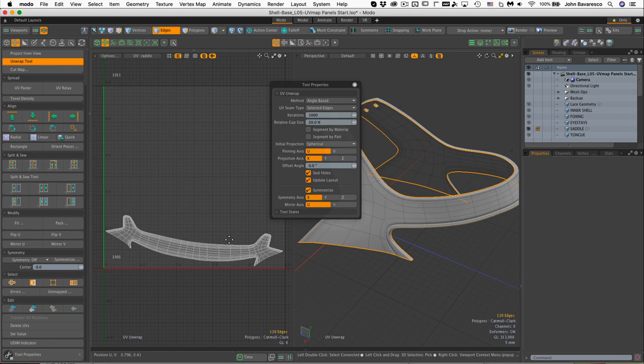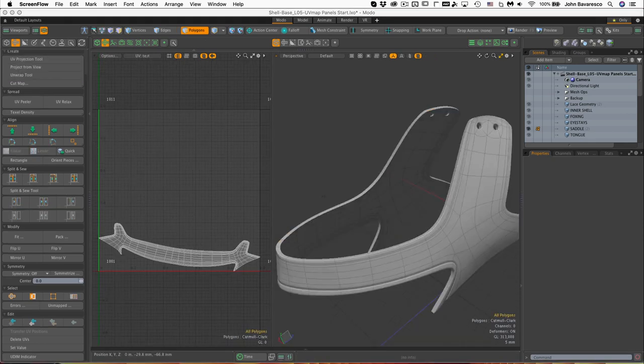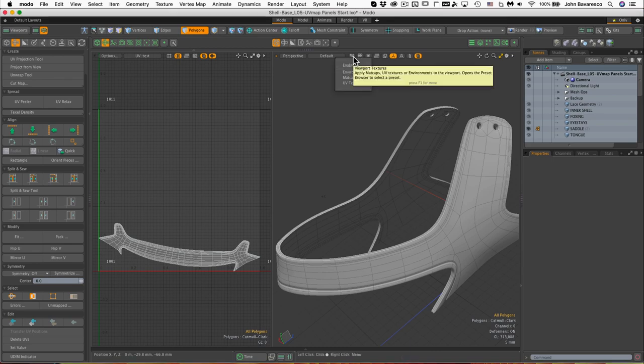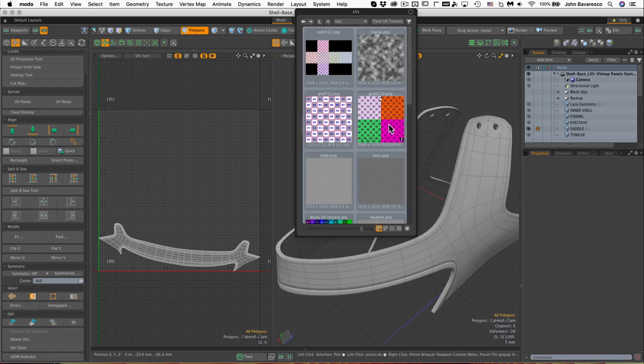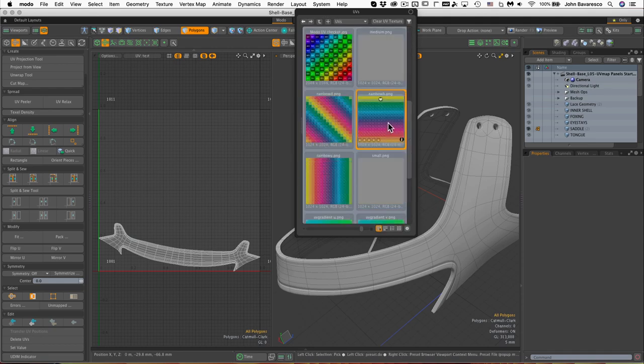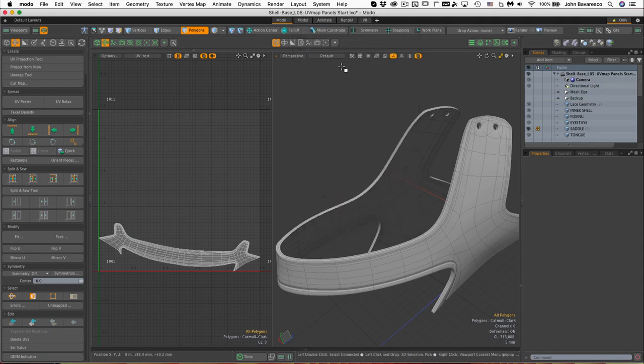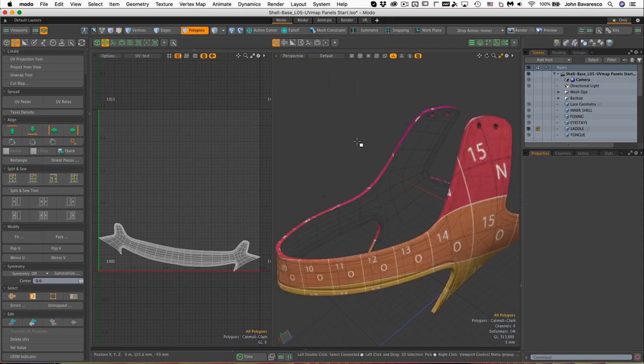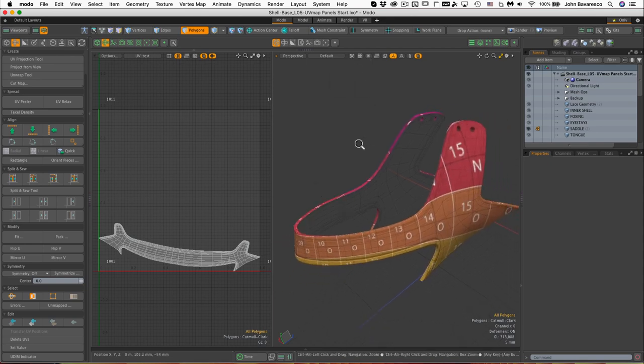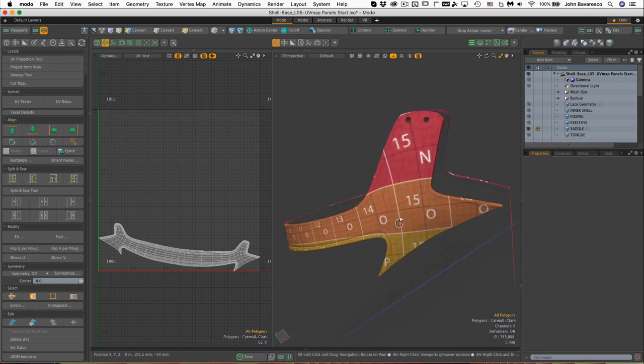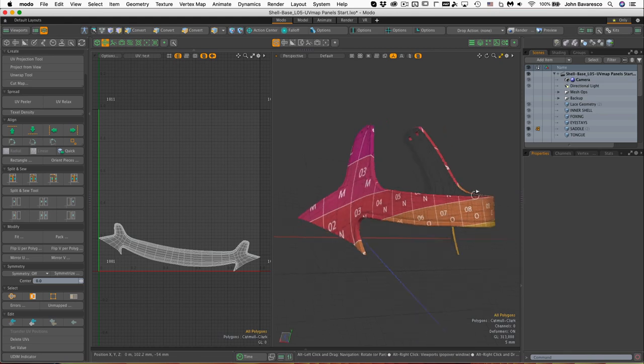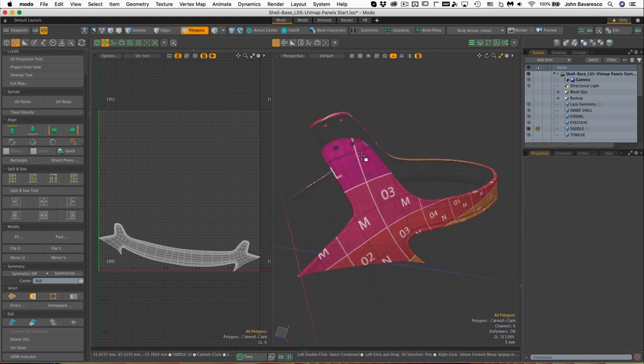So the next thing we want to do is apply an image map so we can check this UV map we've created. I'm going to go to my UV textures right there, go down here, and I'm going to select this rainbow_h.png and I'm going to enable it. There we are.